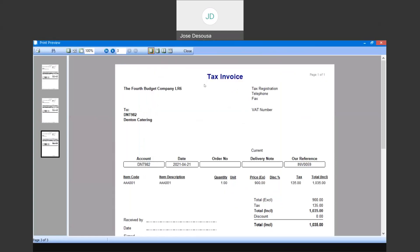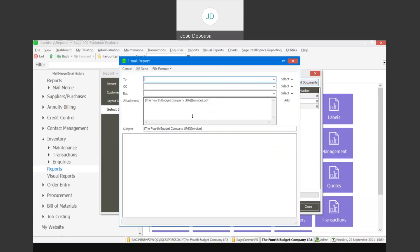You can use an actual print or use the printer file option if you want to print to a specific file. Once you close that, you also have the ability to email the documents to the relevant customers if required, using a specific layout if needed.